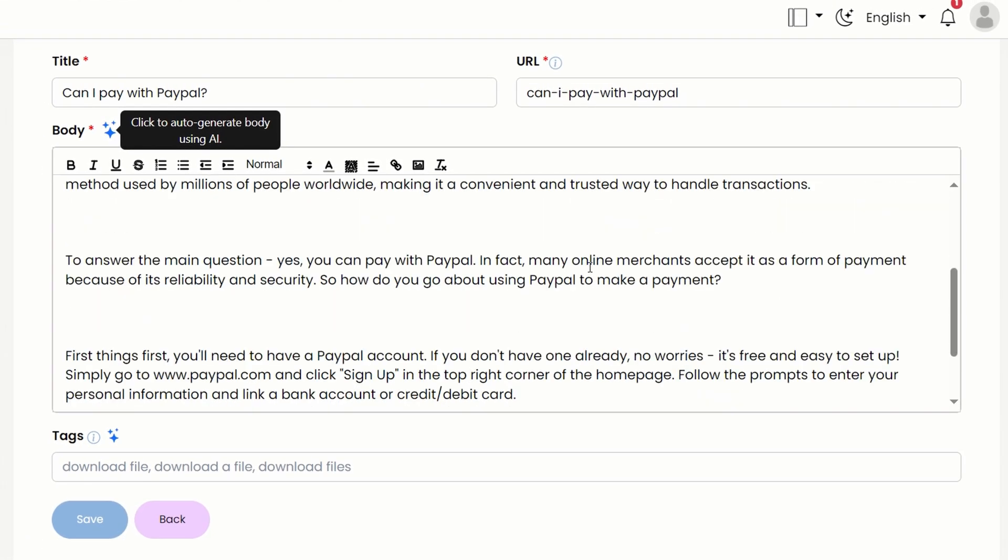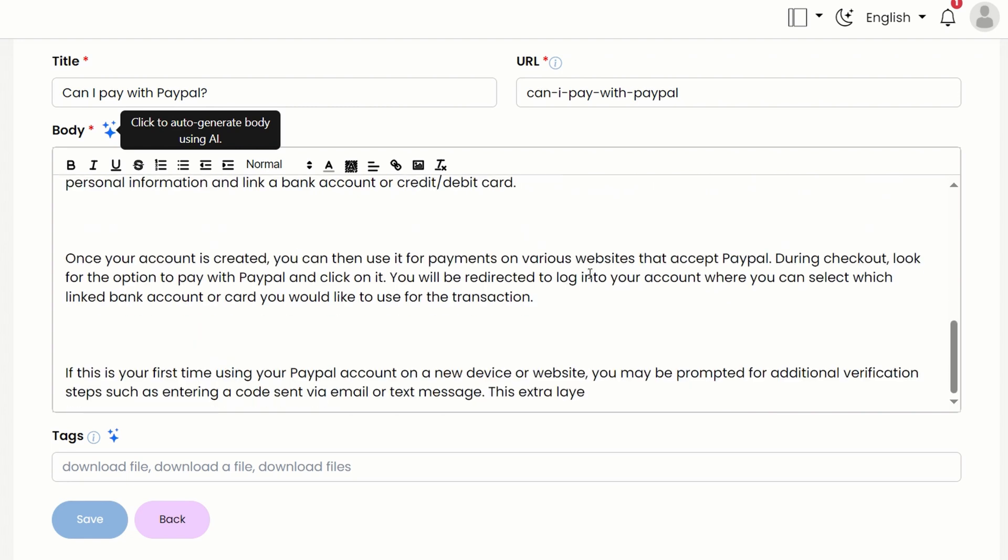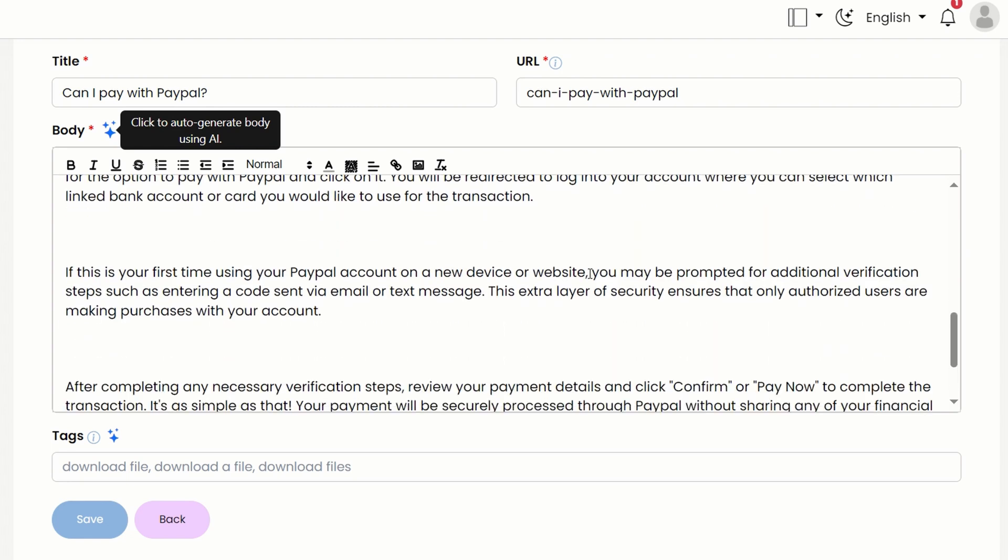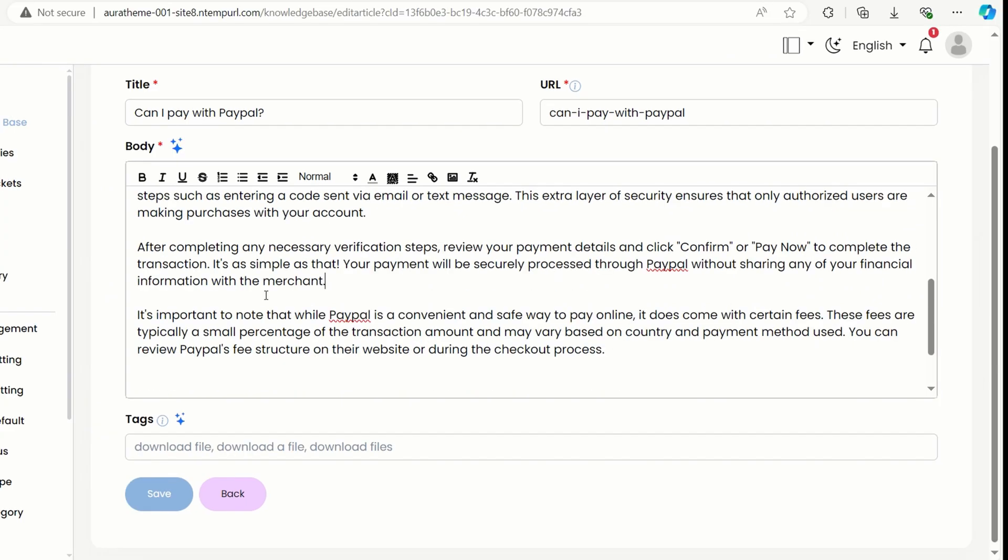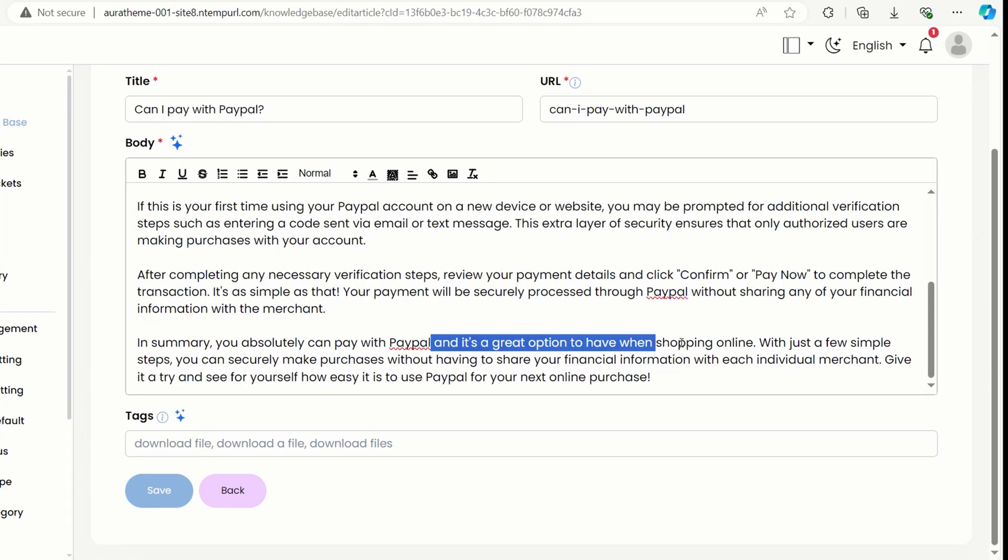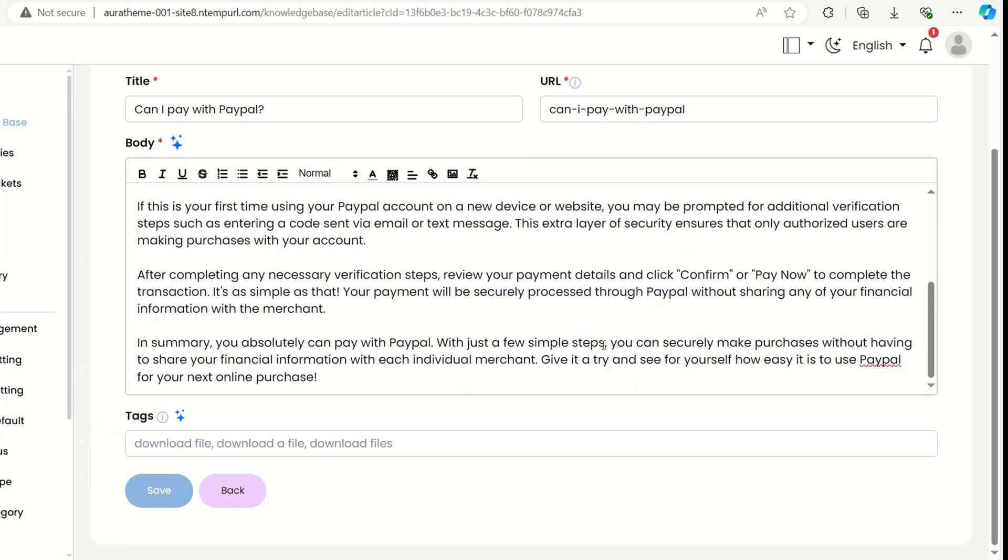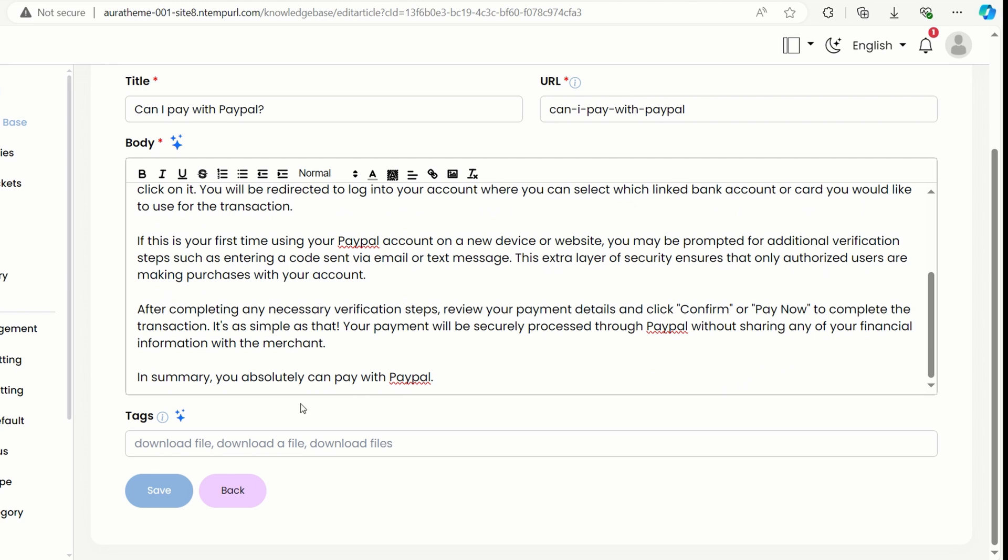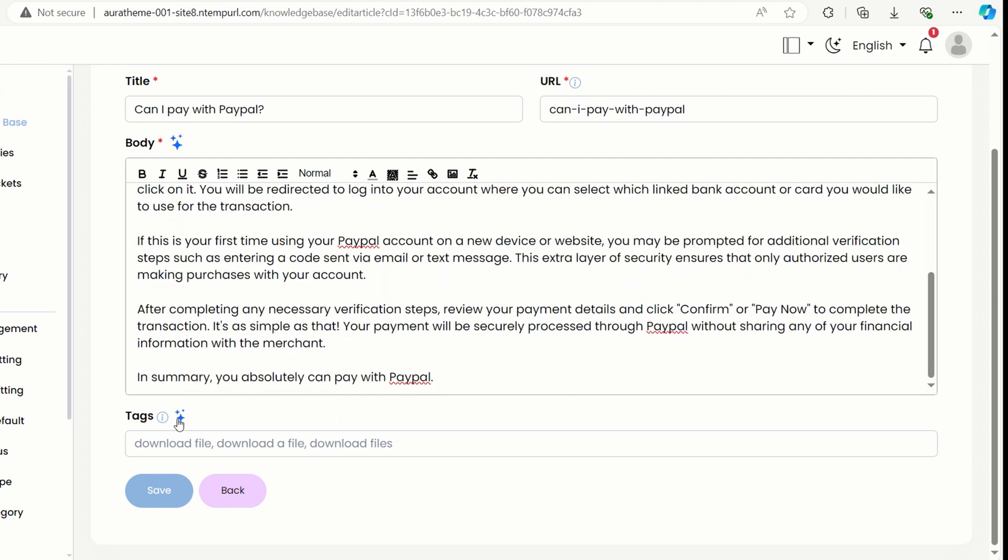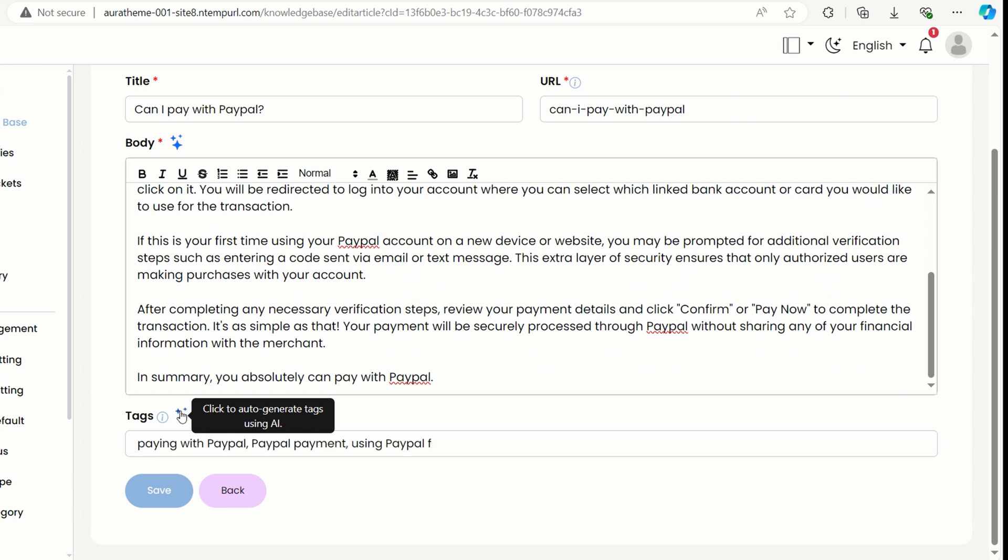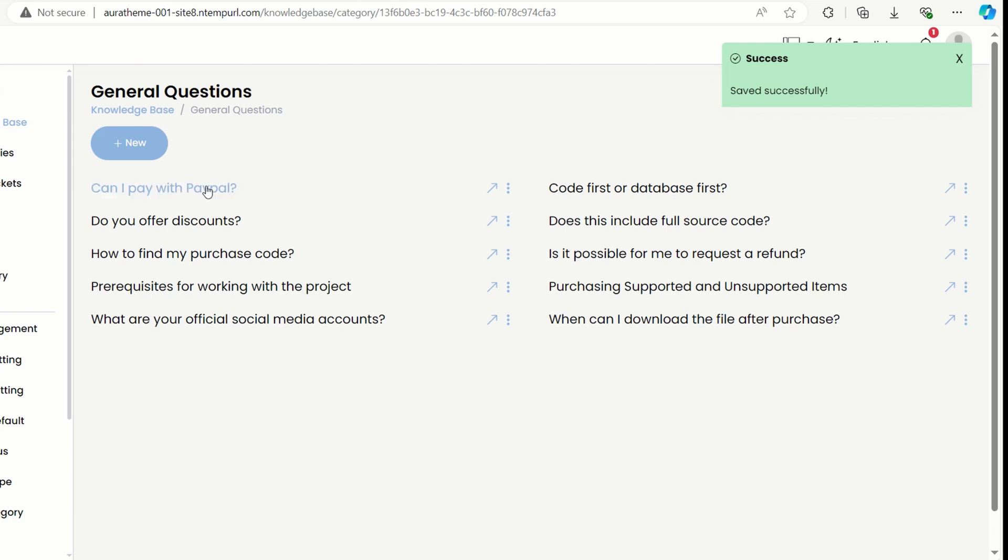It seriously saves me so much time. Now, all I have to do is give it a read and tweak a few things. Then, there's the tags part. I'm feeling lazy about that too, so guess what? Just hit the star icon again and let AI handle it for me. And just like that, it's all set. Now I just click save and the article is good to go.